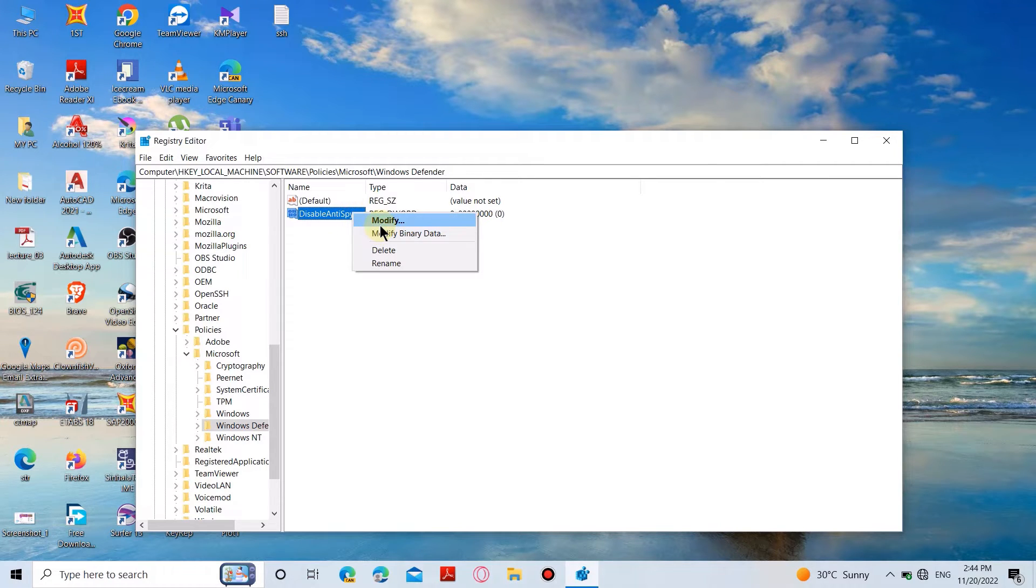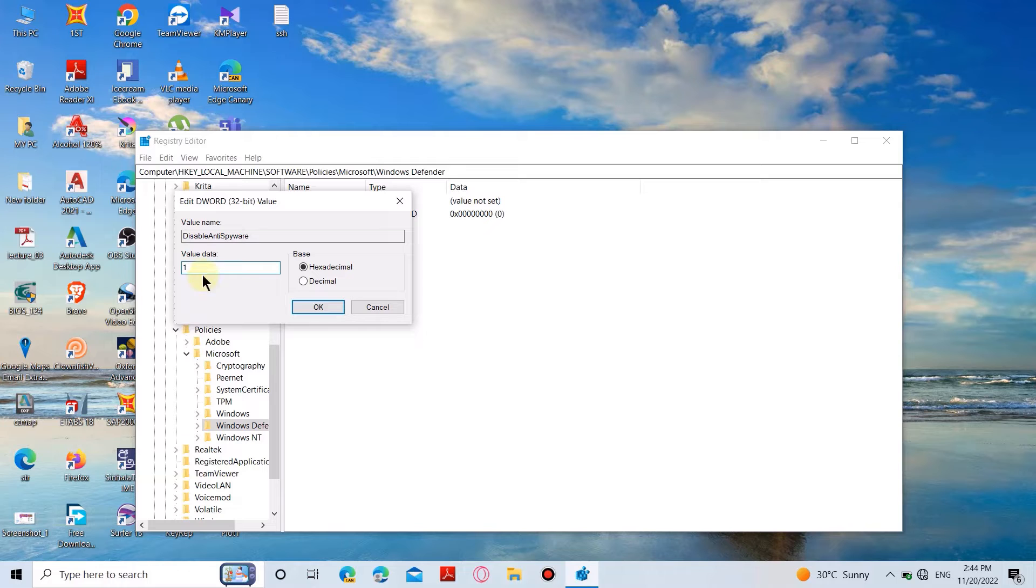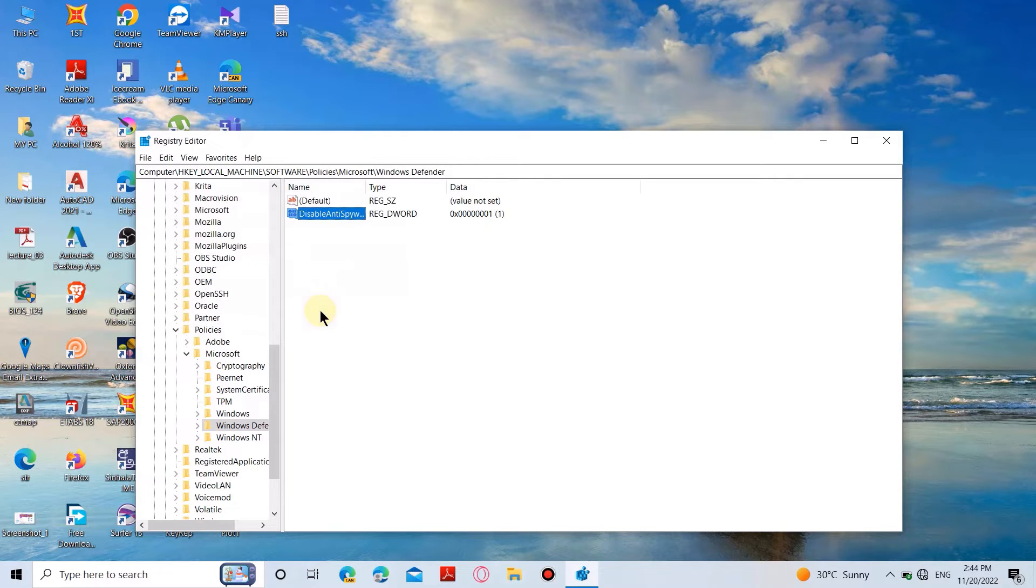Then right-click on this file and select Properties and set the value as 1. Now you have to restart your computer and it will disable the Defender. If you want to enable it back, just delete this file and that should do it.